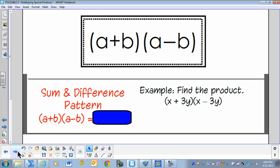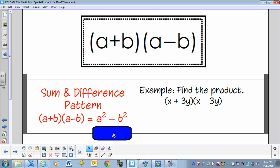A plus B times A minus B — the sum and difference pattern. A plus B times A minus B equals A squared minus B squared.